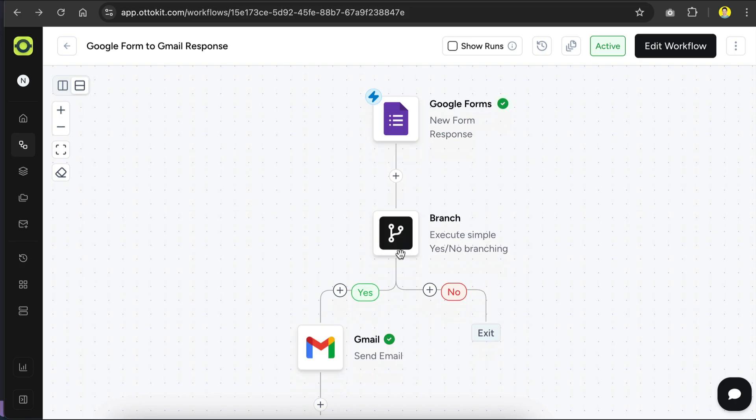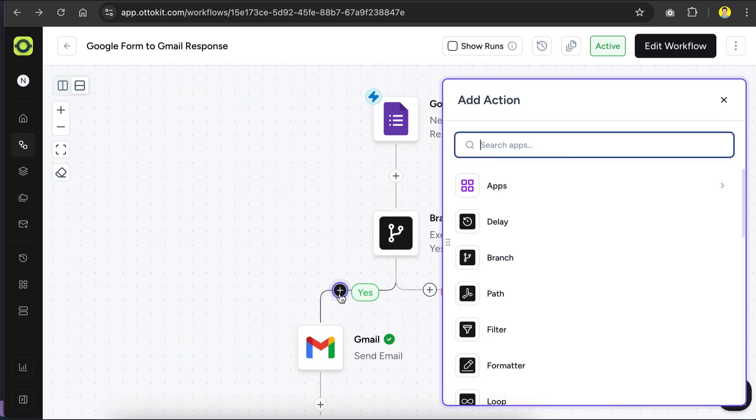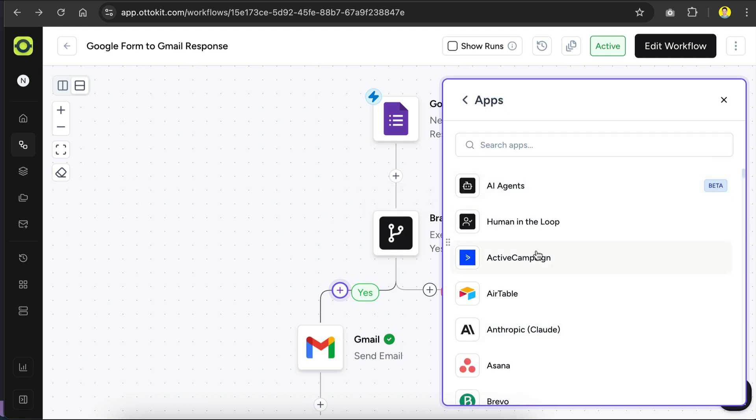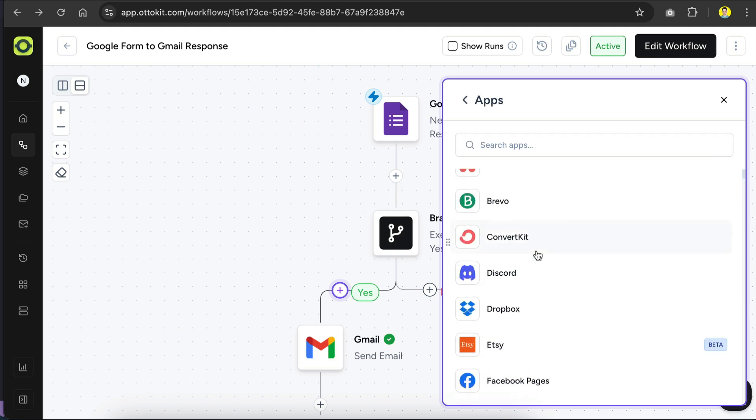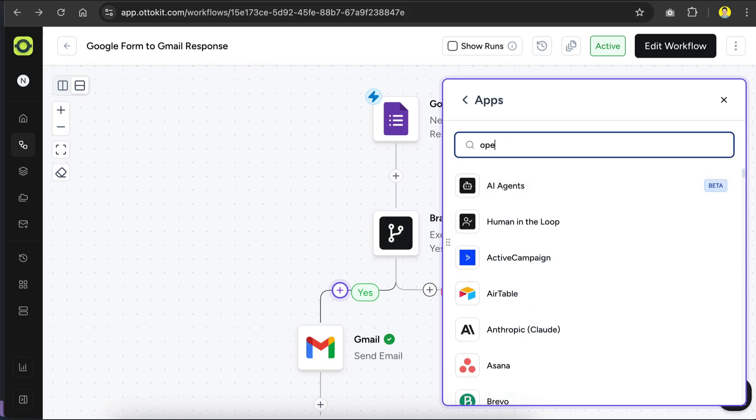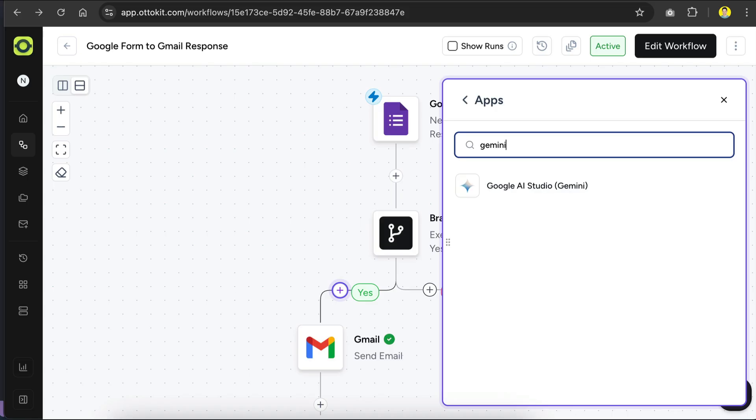Back in the workflow canvas, let's click on this plus icon between the branch and the Gmail step, and here we can add an AI app that will analyze the data from Google Forms, and generate a professional, thoughtful response. AutoKit has many AI apps that you can use for this step, for example, you could use OpenAI, or also Claude, but for now, I'll go with Google Gemini, since it has a free tier that's perfect for this use case.